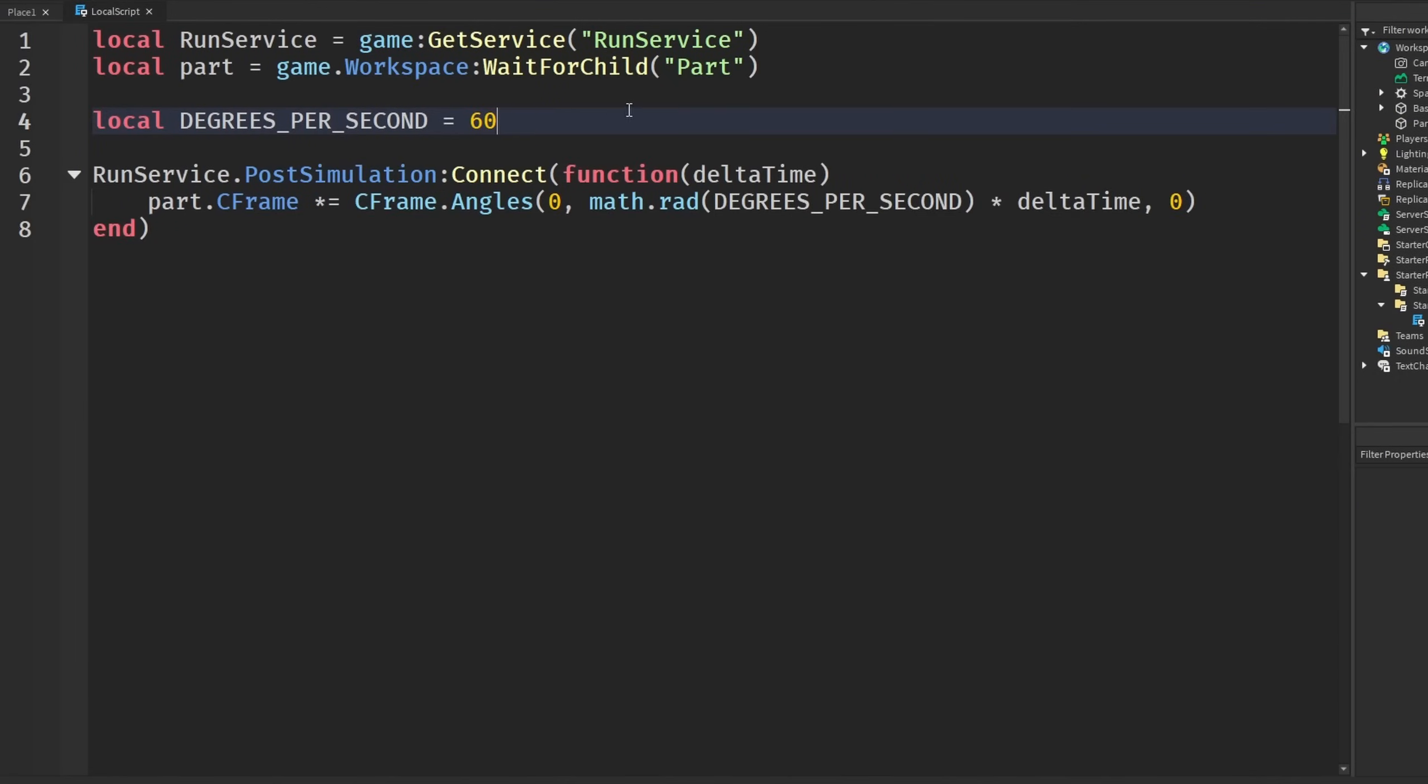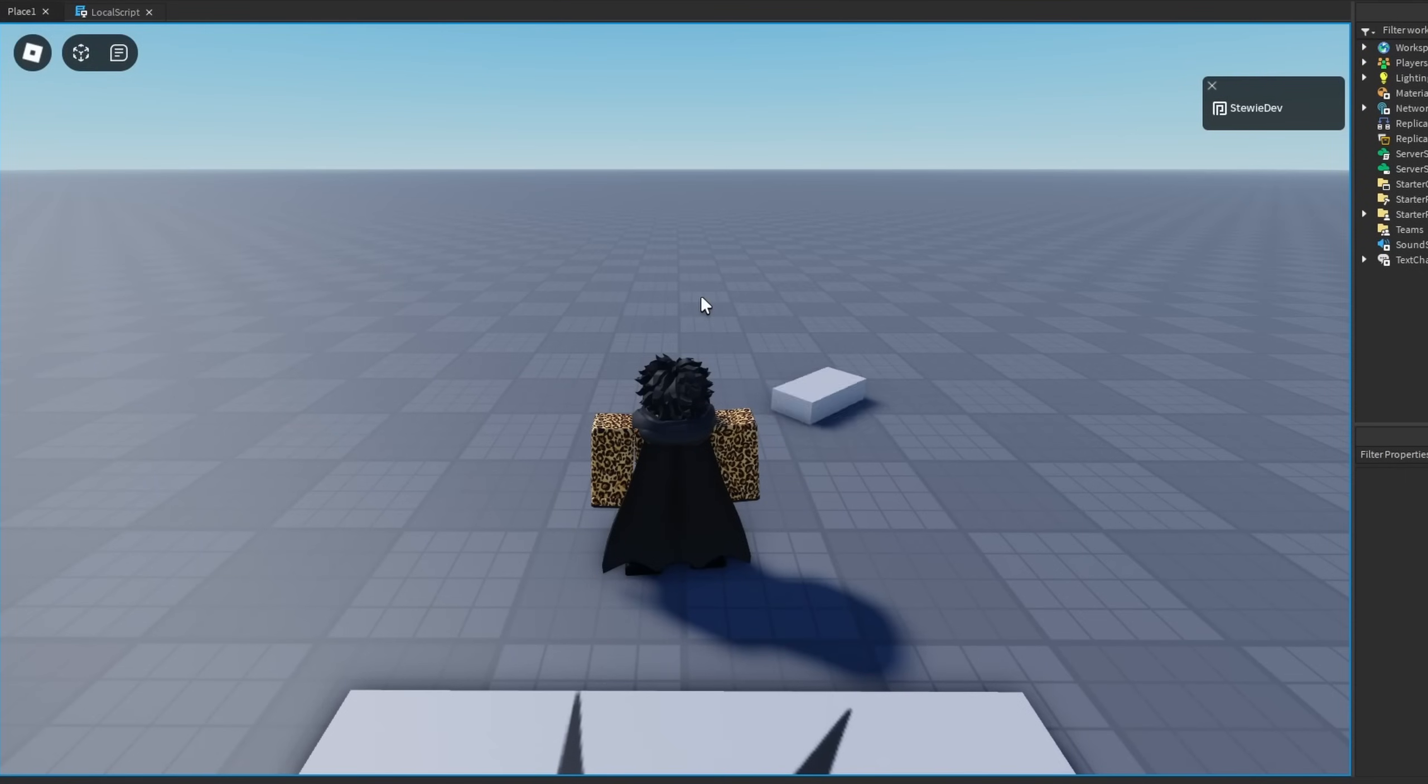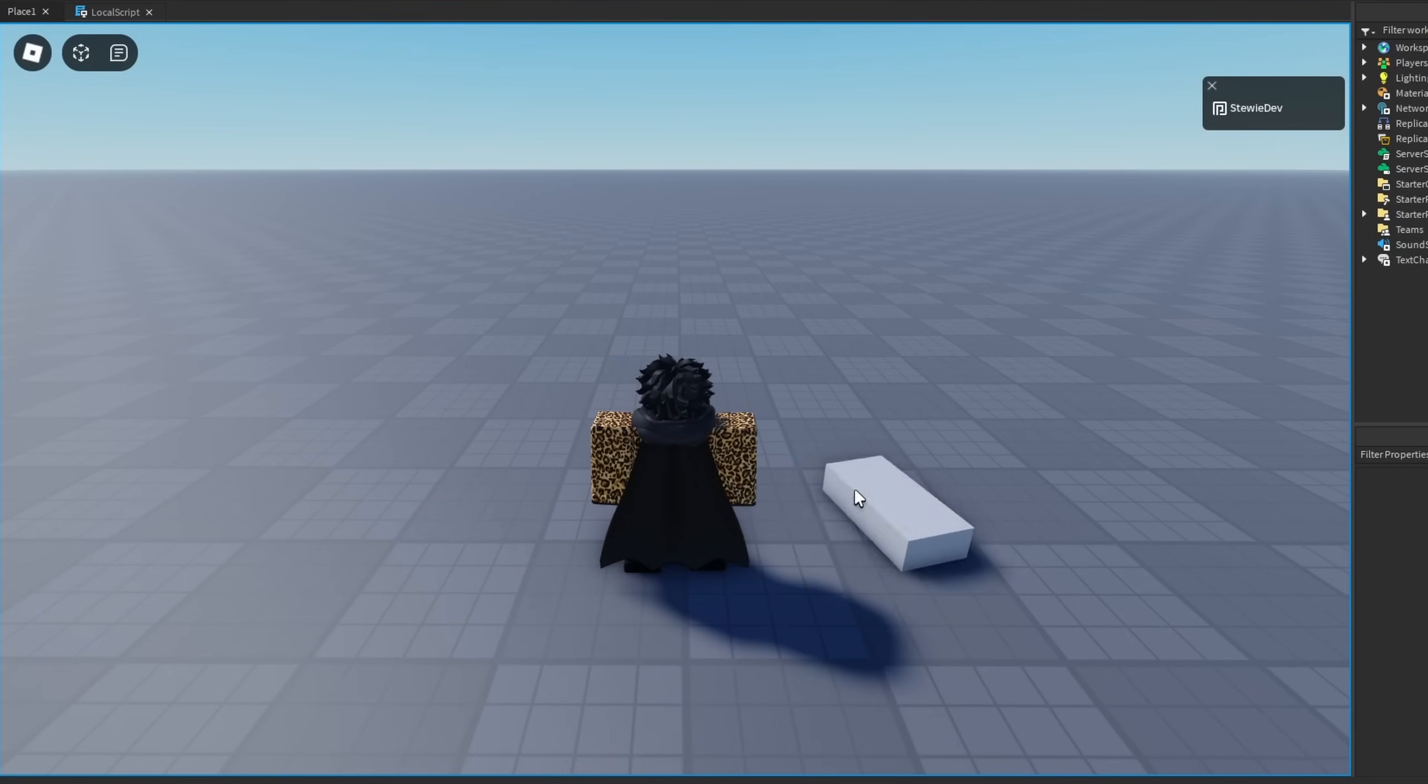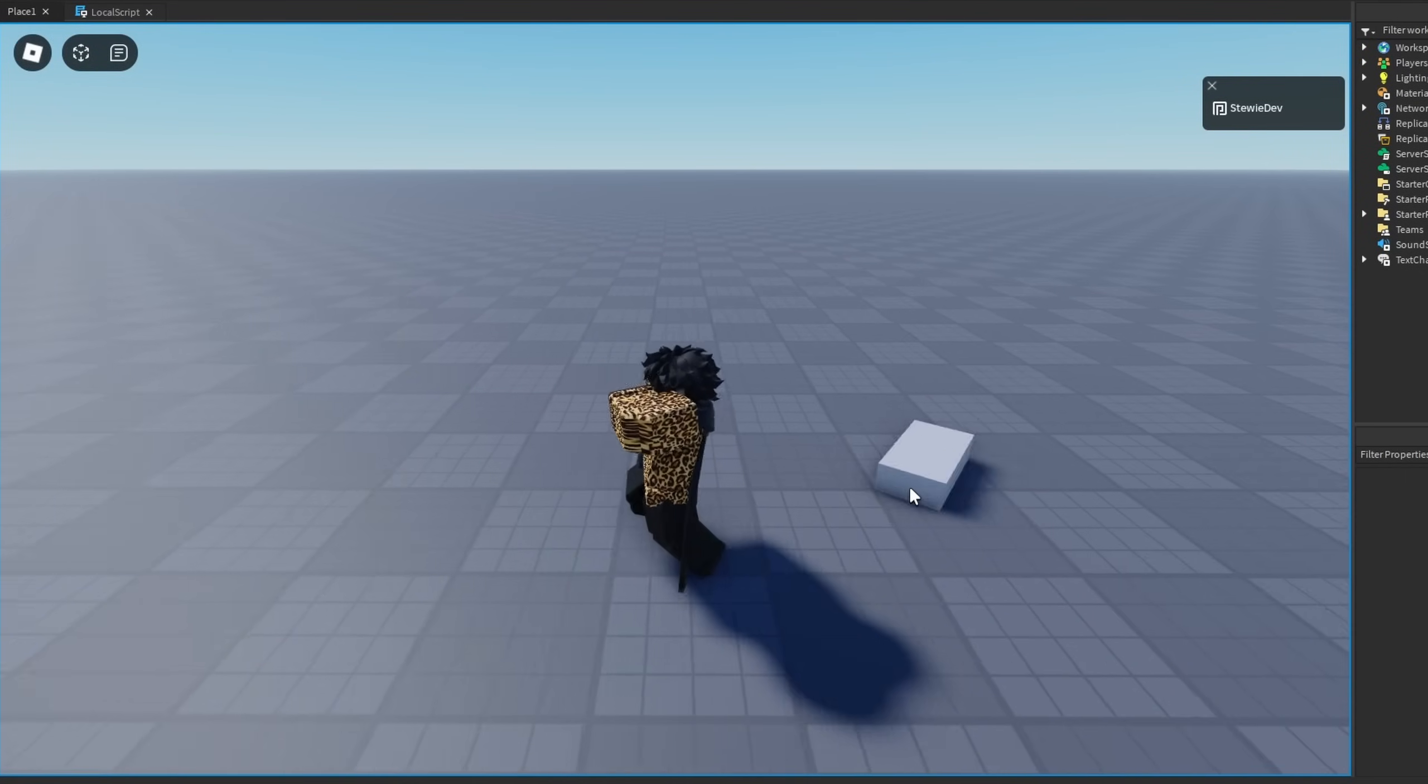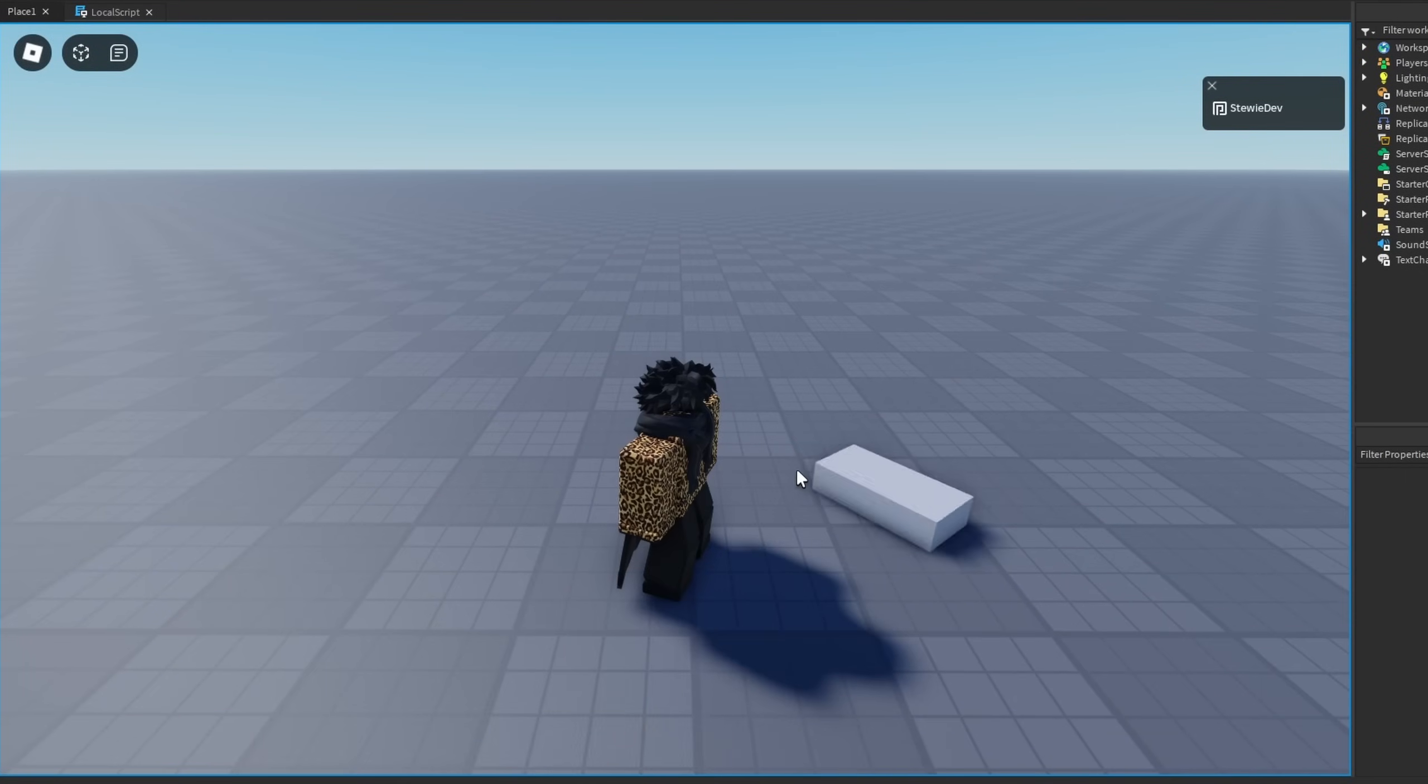If you guys want to change this, you could change this to 240, and it is rotating as if we were on 240 FPS like the previous example.